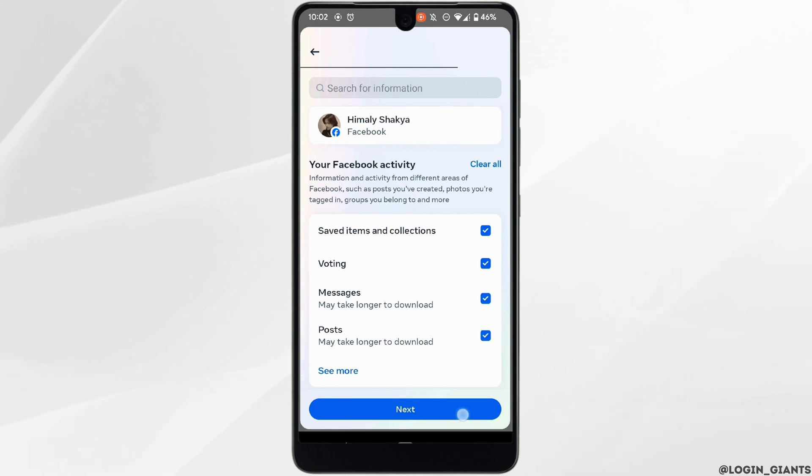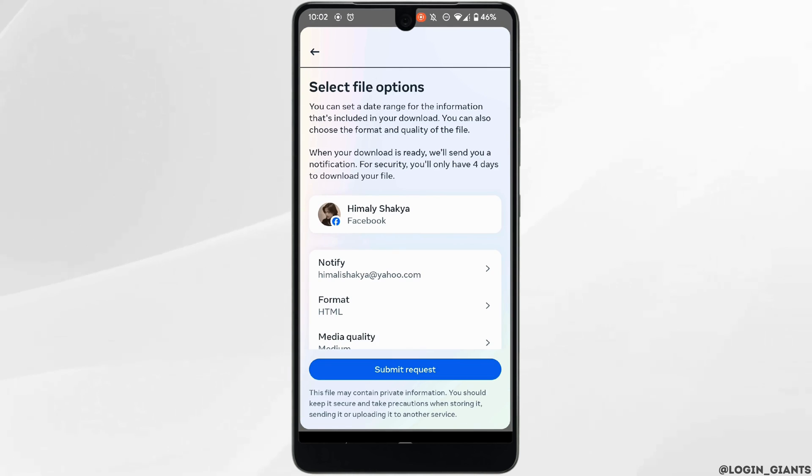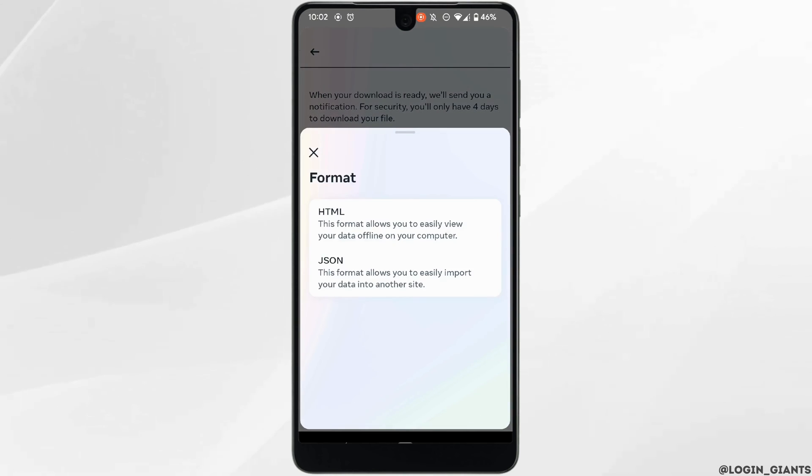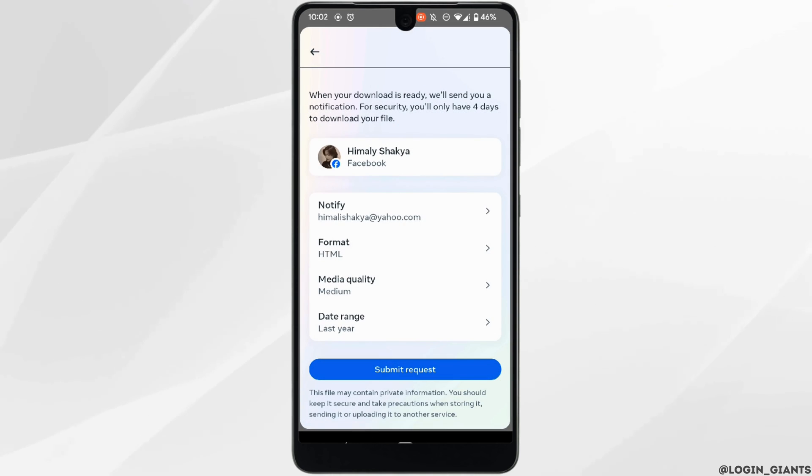And then click on next. Right here you need to select your account format, media quality, and the data range. Once it is done, tap on submit request.